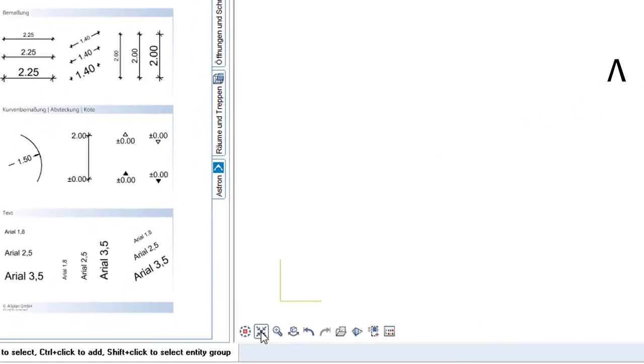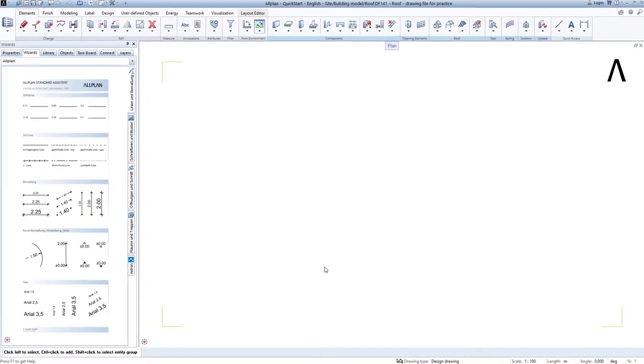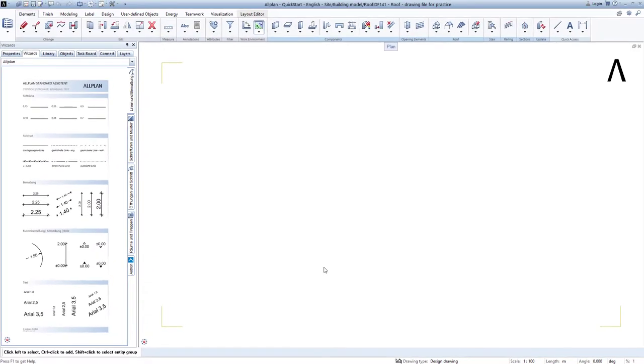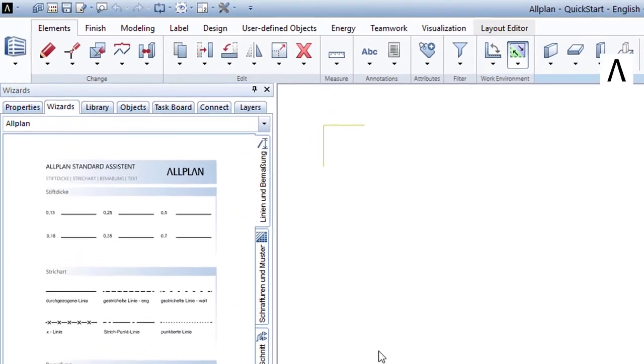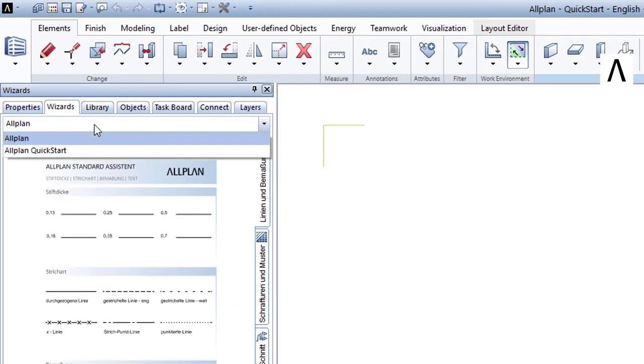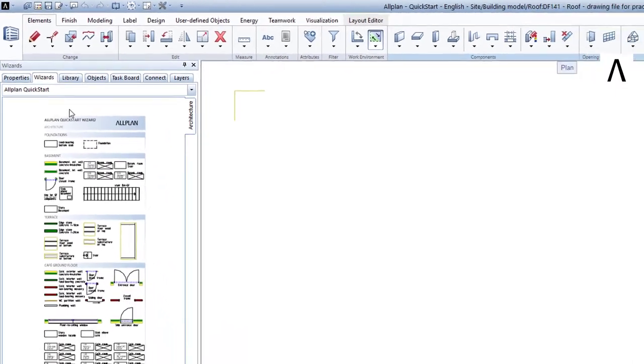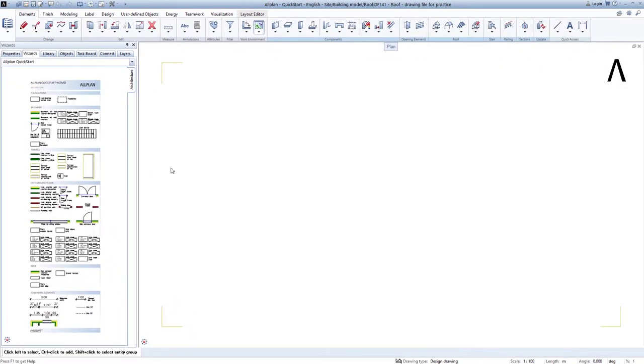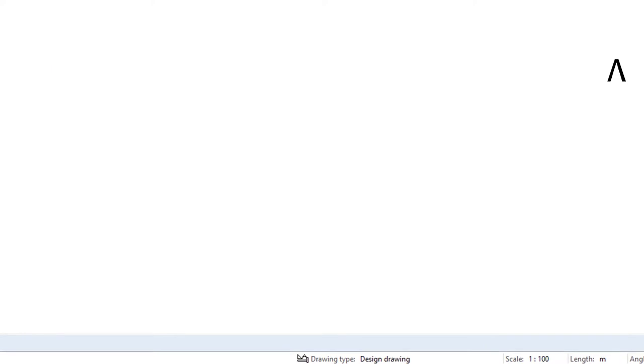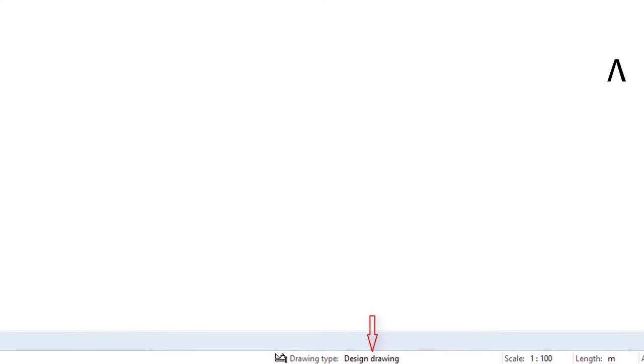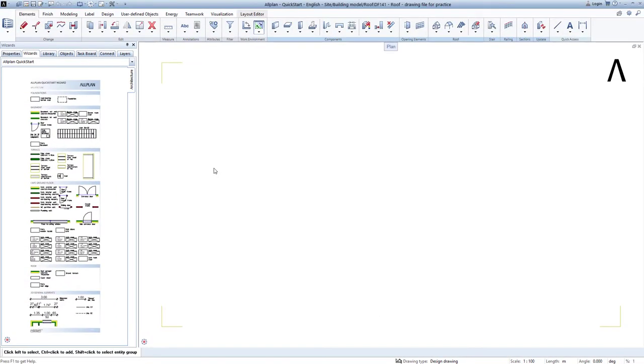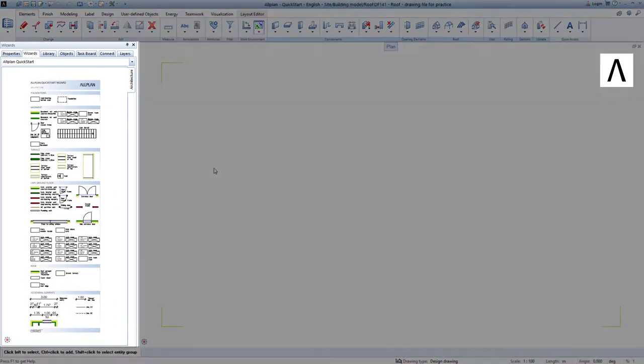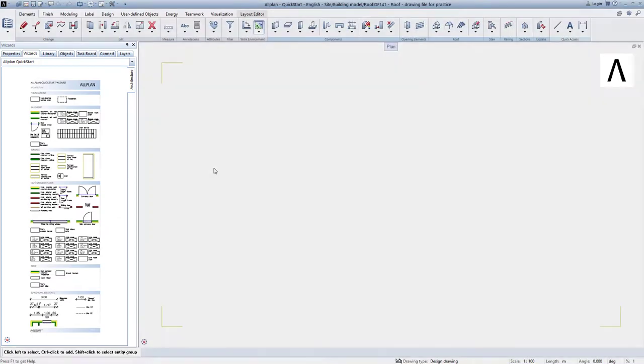If you have already viewed the previous Quick Start lessons then you already know that we will next select components from a wizard, our component collection. At the end of this lesson I will show you how you can easily and quickly create such a wizard yourself. Ensure here that the design drawing is set so that the components in your wizard look just as they are shown here in the film. Open the wizard palette and then open the architecture wizard here again.